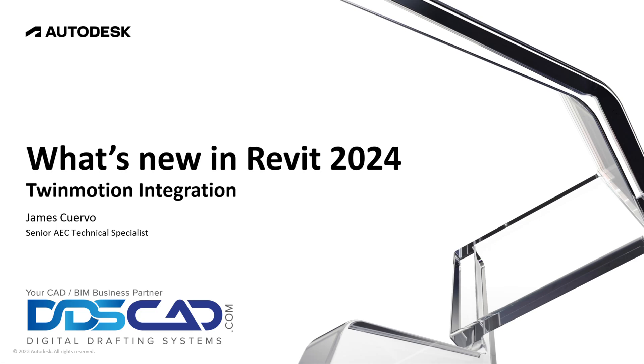Hi everyone and welcome to our blog. I am Jim Cuervo, Senior Trainer and Support here at Digital Drafting Systems. The following is an excerpt from our What is New in Revit 2024 webinar. Please do not hesitate to drop us a line should you have any questions. Enjoy our presentation.